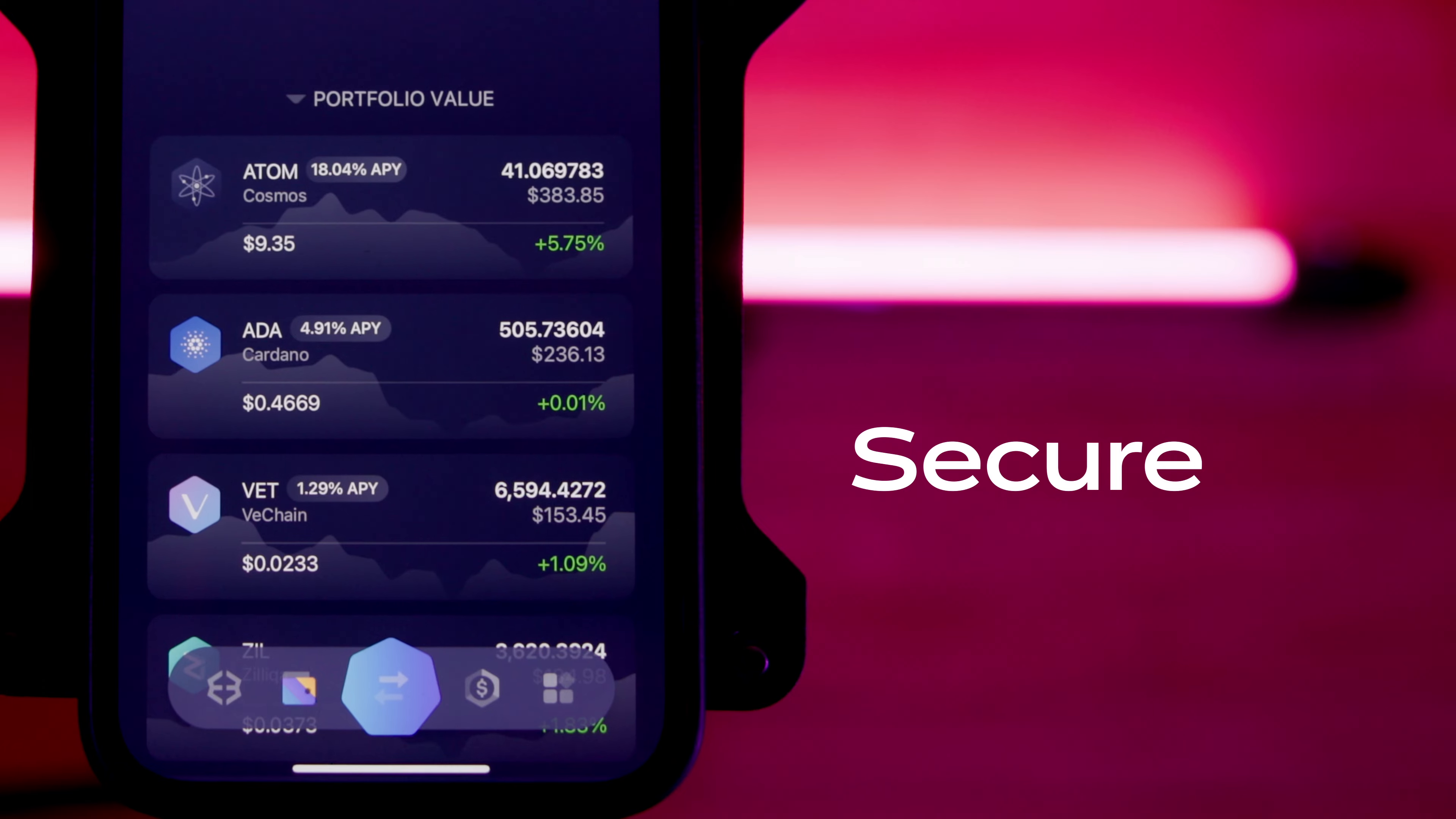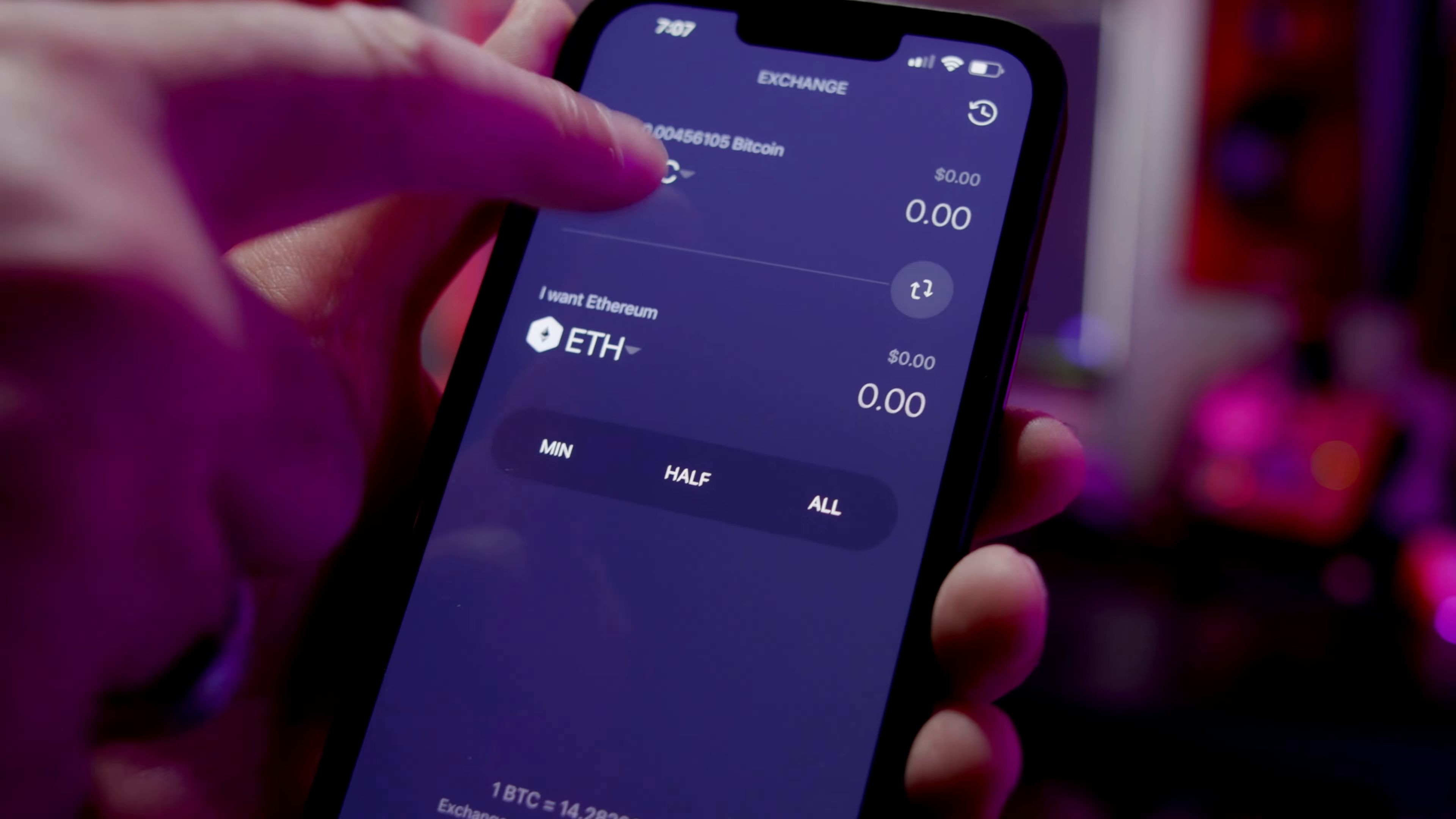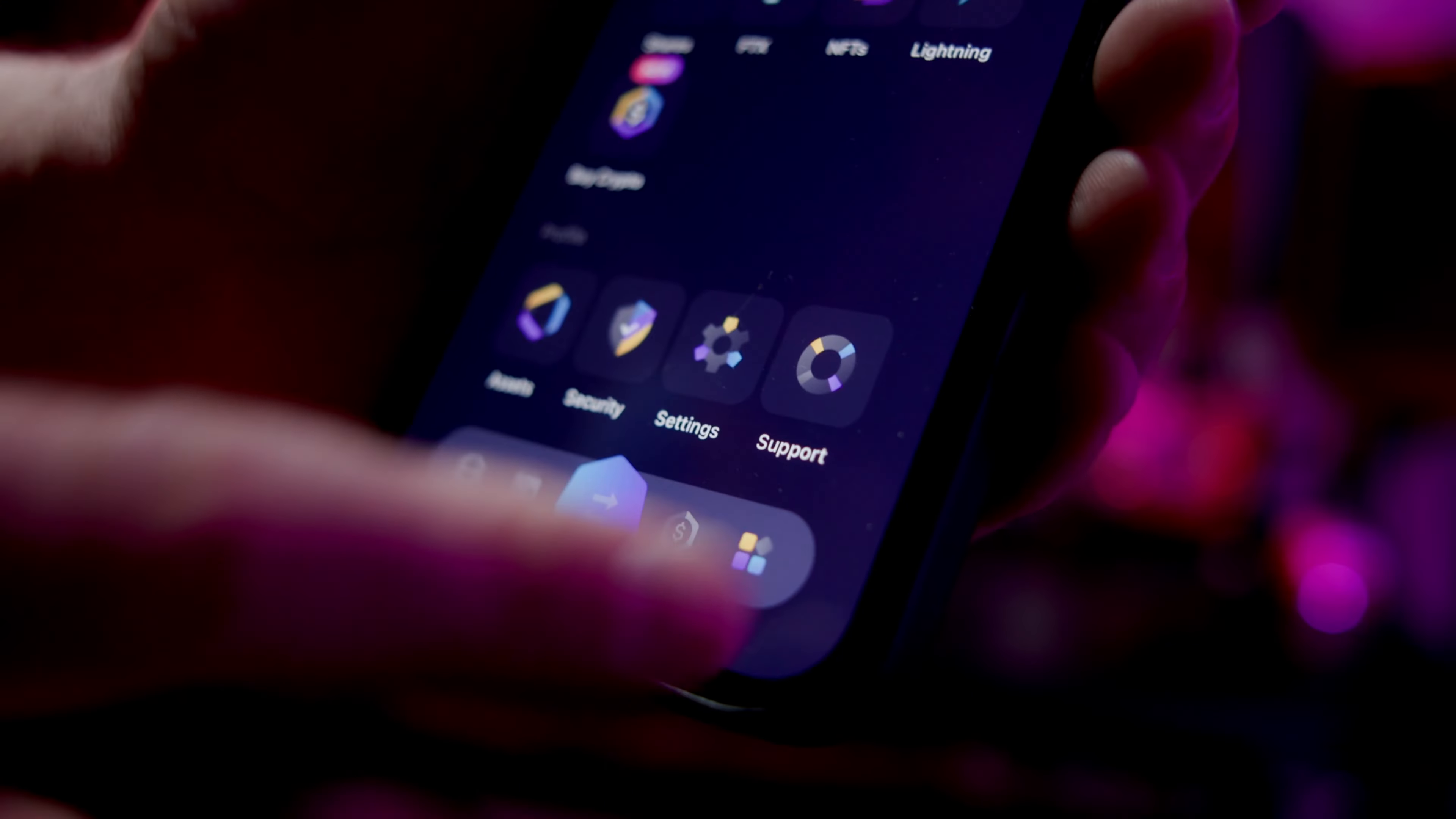Exodus is secure, private, and self-custodial. Only you have access to your crypto and keys. We couldn't touch them, even if we tried. And that's the beauty of self-custody.